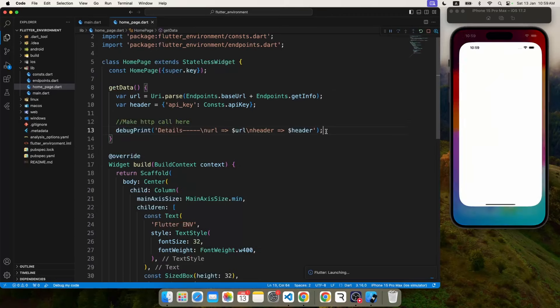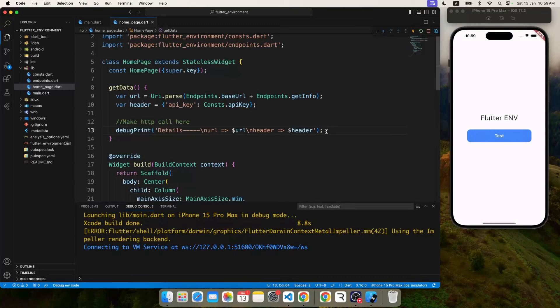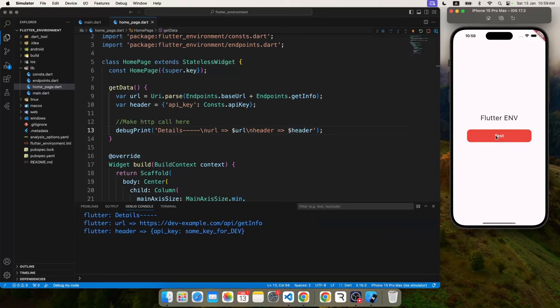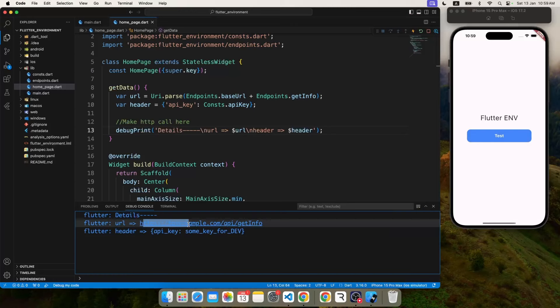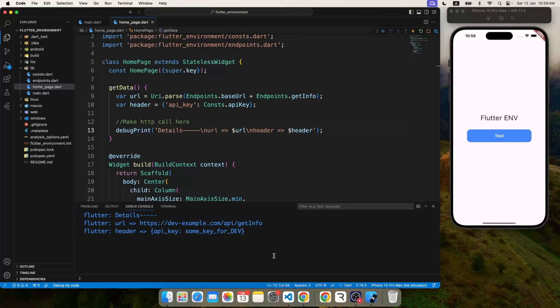Let's see that in action. I'm going to click on a test button and let's see what it prints. So here we have our HTTP call demo which is calling the dev example.com, which is our dev environment just for demo, and some API key which belongs to the dev.